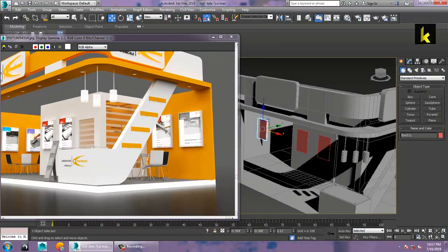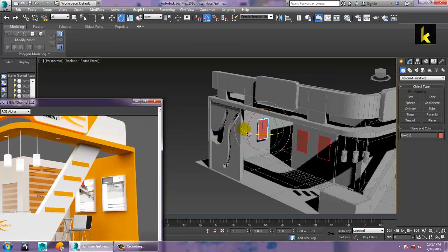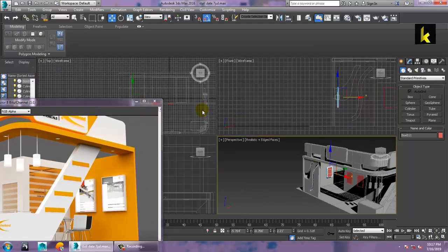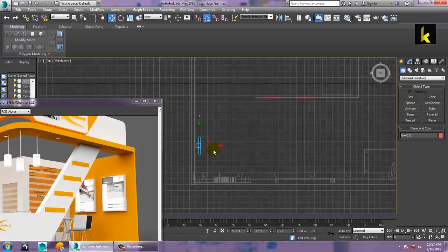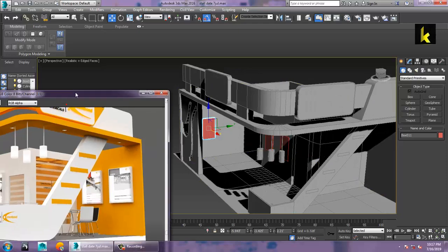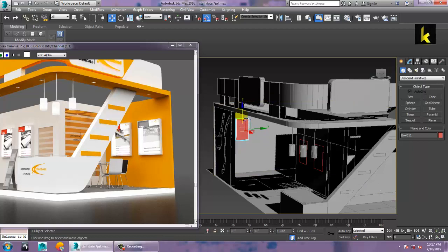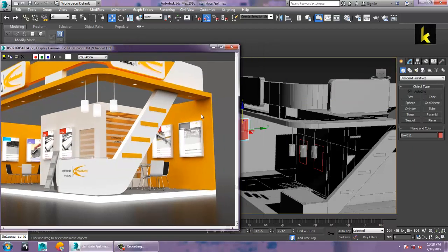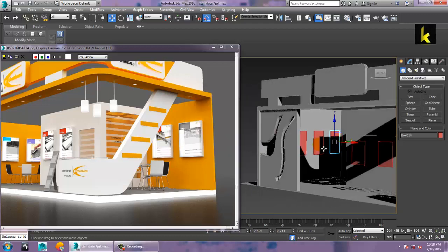Click over here on angle snap toggle, set it to 90 degrees, and go to the top view. Select this, go to the top view and push it here, then keep it back. You can just duplicate this over here — press Shift and make two more copies.